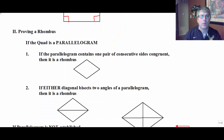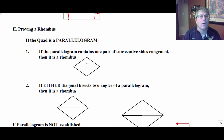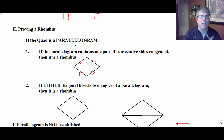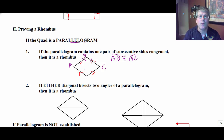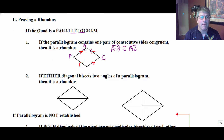The next special quadrilateral we're going to prove is a rhombus. If our quadrilateral — if we've already established it's a parallelogram, both pairs of opposite sides are parallel — we've got ourselves a parallelogram. And if our parallelogram contains one pair of consecutive sides congruent — so maybe AB is congruent to BC — then, if we can get AB congruent to BC and it's already a parallelogram, we know that will be a rhombus.